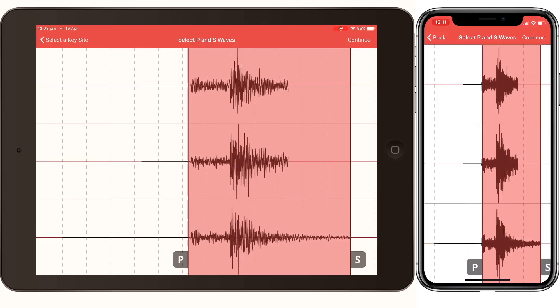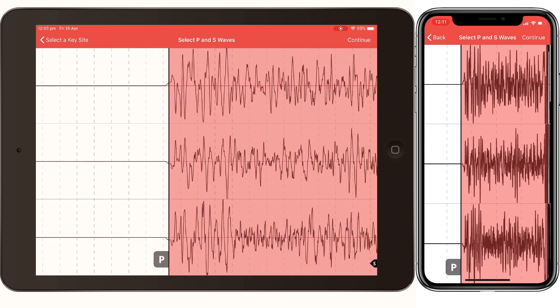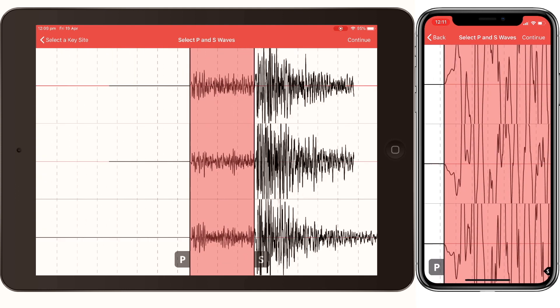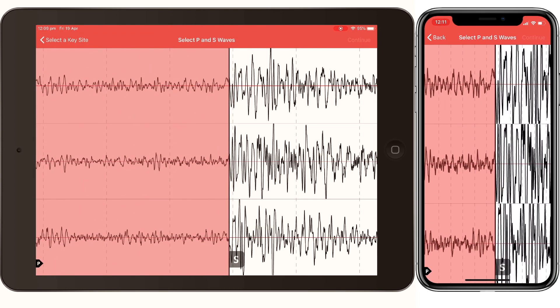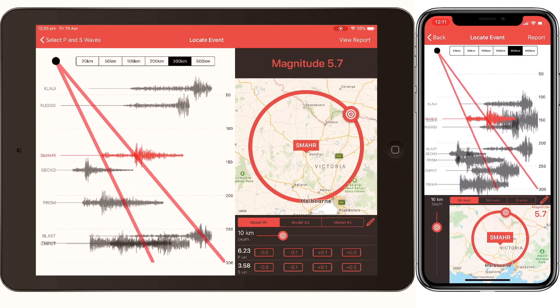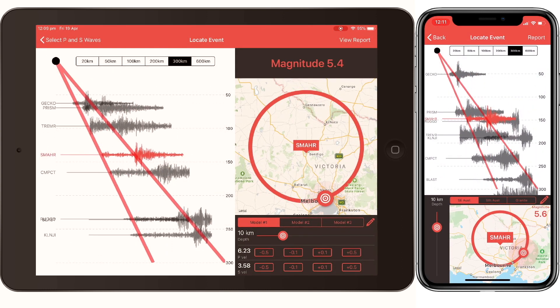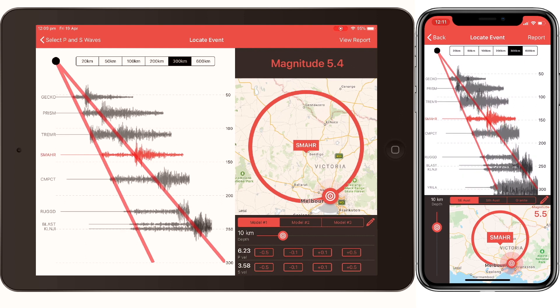The QuickQuake app is for iPhone and iPad and it allows us to quickly check these notifications using our phones so we can verify that the automatic location is accurate enough to send out notifications. It serves up the latest event and you pick one of those stations and pick a P and an S on that one station. That sets a distance of that earthquake from that station, so as you move the earthquake around that circle the distance to the other stations changes, and once they all line up with the expected P and S travel times that's your location. It also automatically estimates a local Richter magnitude.